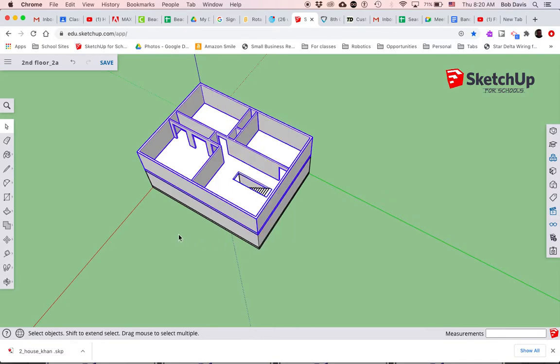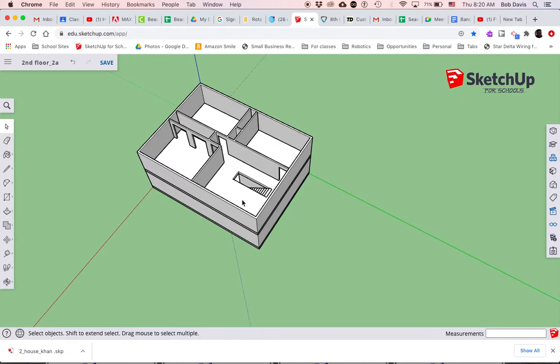So essentially what I've just done is I've got three groups here. I have the floor which we grouped a long time ago, I've got the exterior walls which we grouped a long time ago, and now I have the interior walls as a group, and I've taken all three of those groups and made it one big group.